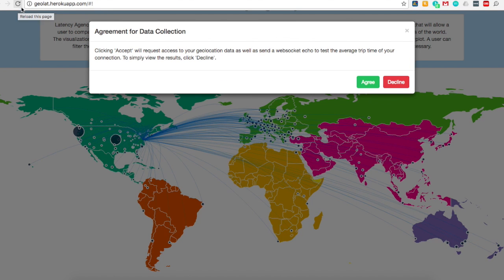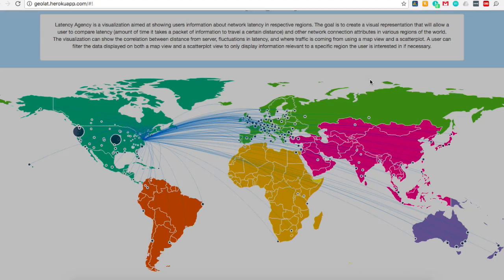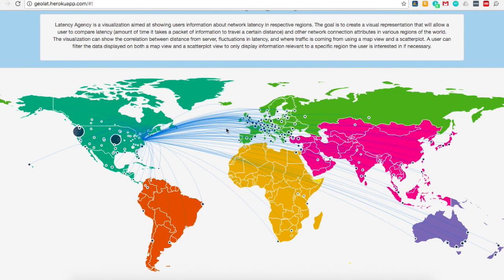The first thing you'll notice when loading the screen is a prompt. One of the coolest features of Latency Agency is that it dynamically collects data dependent upon your location. You can choose Agree if you'd like Latency Agency to collect your data, and Decline if you don't want it to collect your data. Once you hit Agree or Decline, you will see a map featuring all connection data points, as well as a scatter plot that organizes said data based upon user inputs.